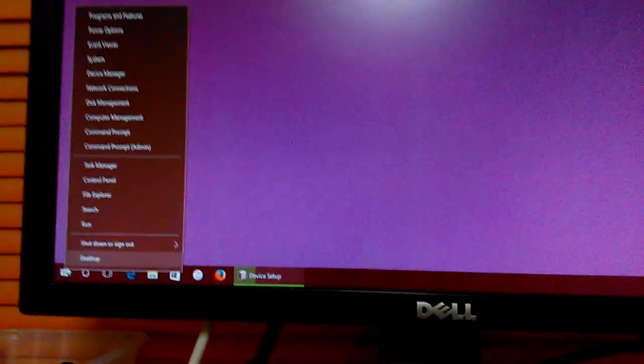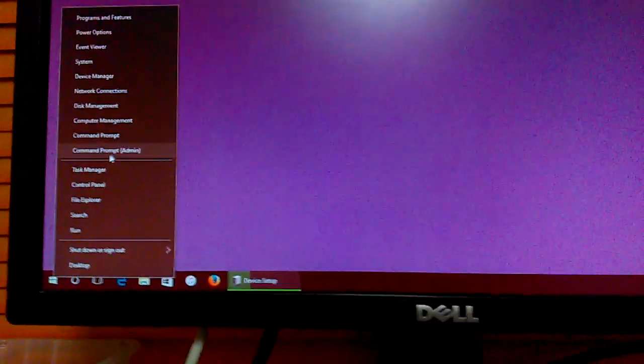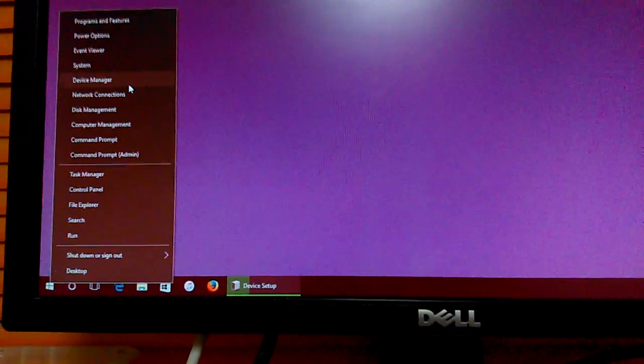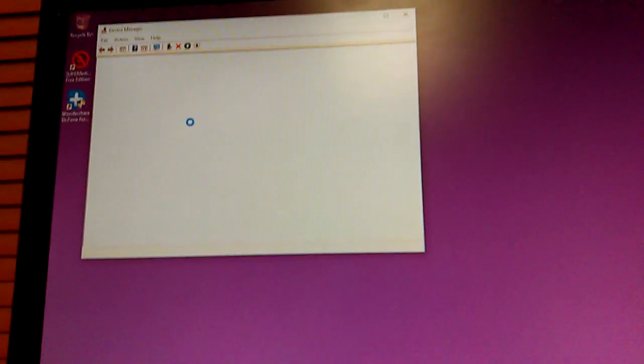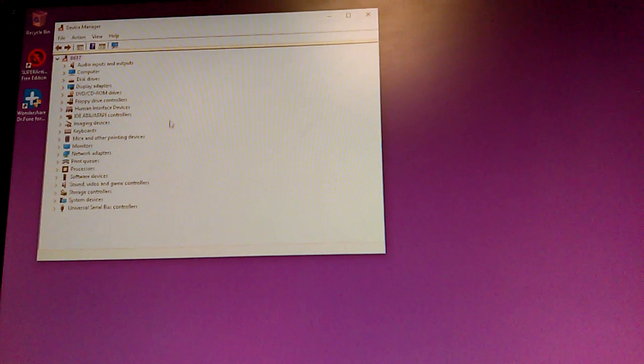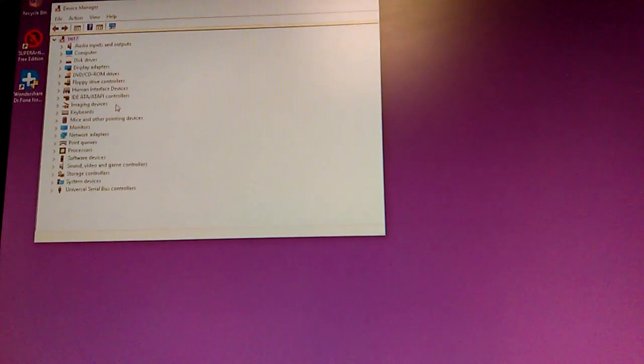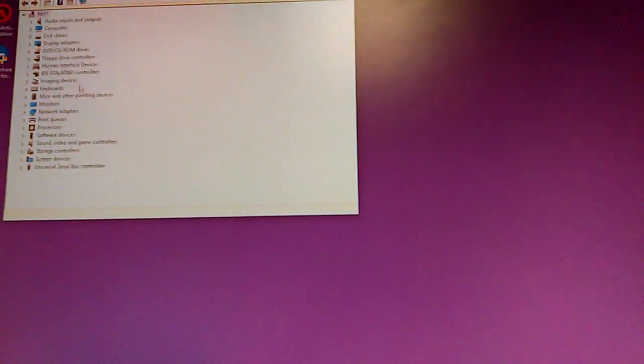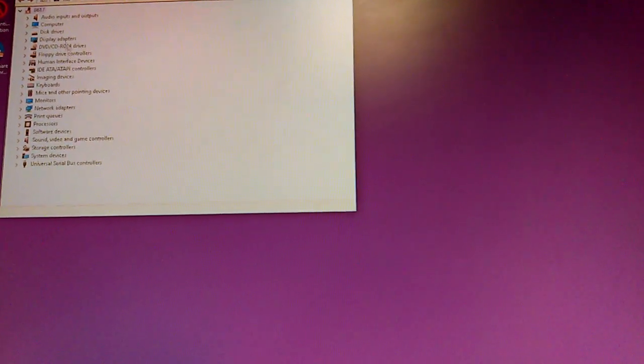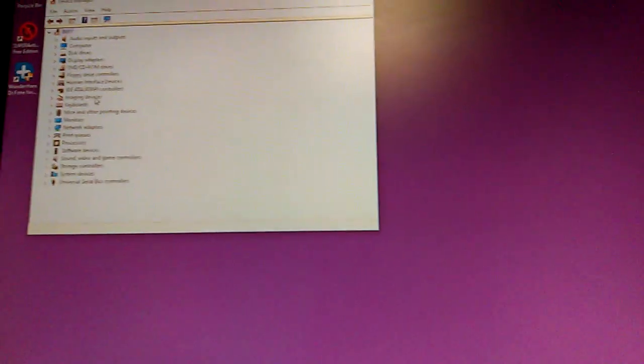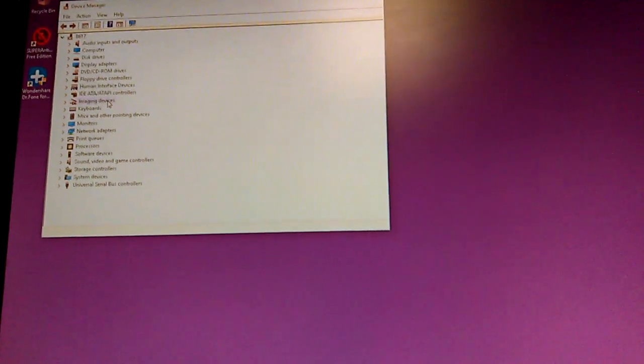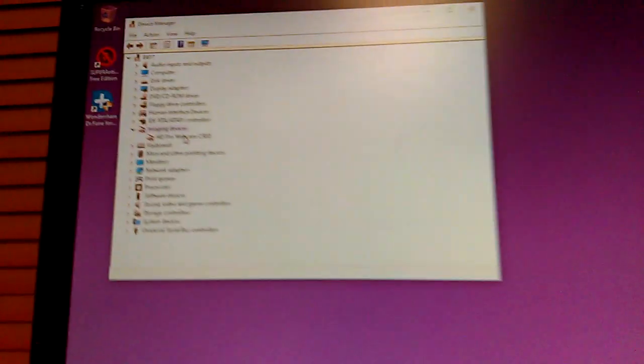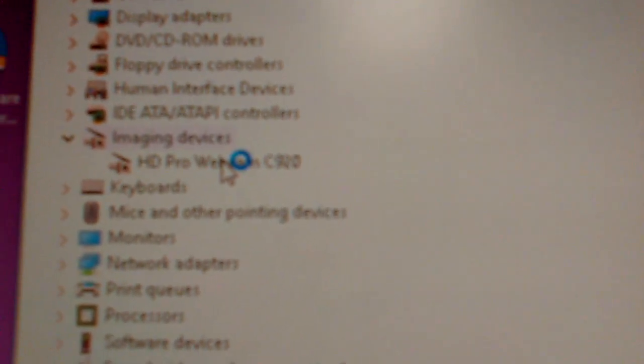Now we can go to Device Manager, and we will quickly look for... so you can right-click and then select Device Manager. And I'll show you that indeed Windows 10 detected it under Imaging Devices. There it is, the HD Pro Webcam C920. That's what it should be listed as.